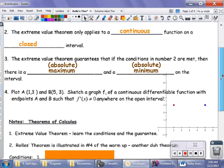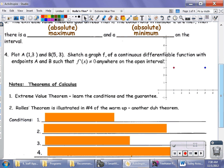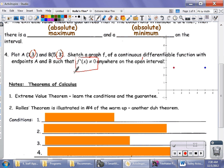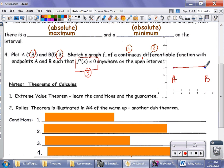Problem number four moves us on into Rolle's Theorem, which is a very easy theorem. I have plotted two points, and notice that both points have the same y-value of three. The challenge is to sketch a graph of a continuous, differentiable function with the given endpoints, with the condition that the derivative is not allowed to be zero anywhere on the function. If you go straight across, that gives you a horizontal segment where the derivative is zero — that breaks condition number three, so that won't work.